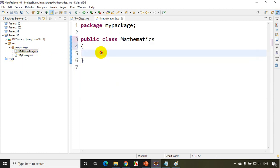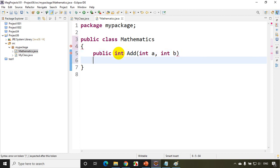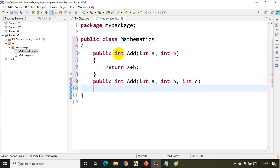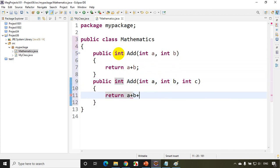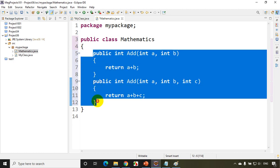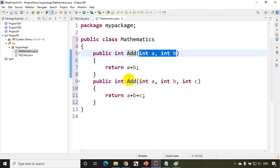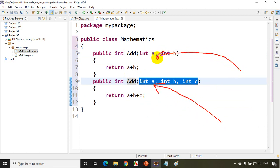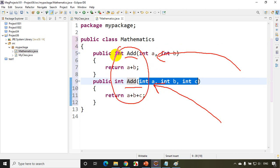Now let's create methods. I'll write: public int add(int a, int b) with return a + b. Then I'll write one more method: public int add(int a, int b, int c) with return a + b + c. This is an example of method overloading — same method name 'add', but one has two parameters and the other has three. Depending on the number of parameters you pass when calling, the respective method will be invoked. Since we have the same method name with different parameters in the same class Mathematics, we call it method overloading.